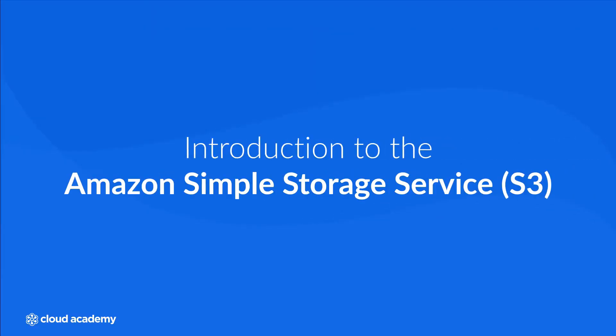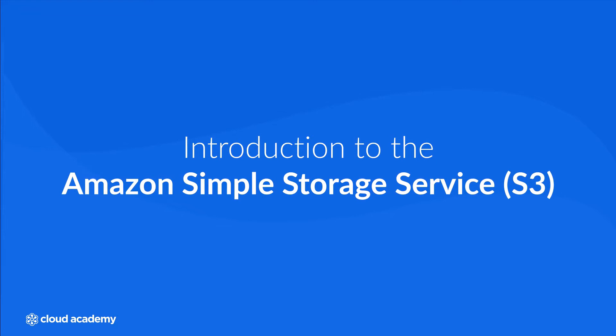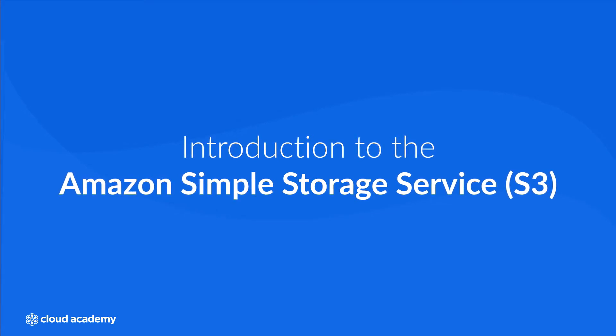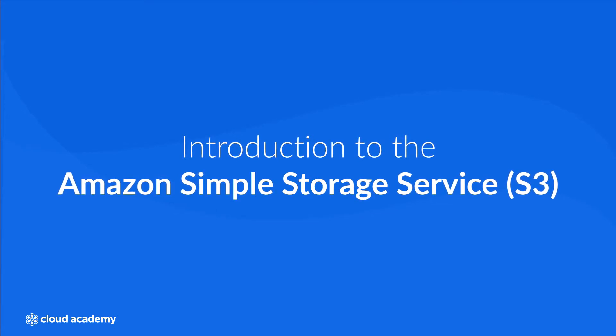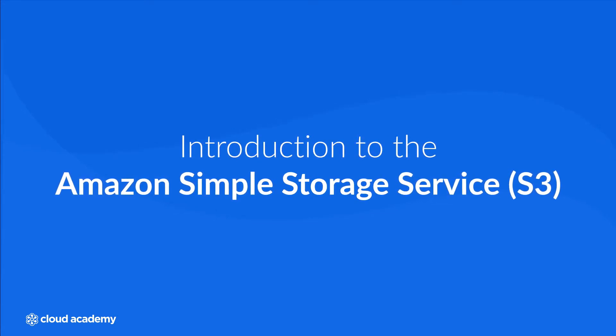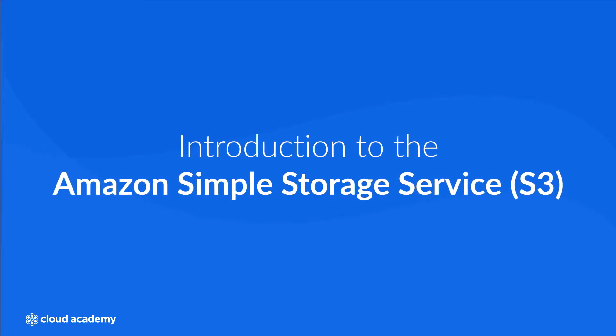Hello and welcome to this course which will introduce you to probably the most widely used storage service within AWS, the Amazon Simple Storage Service, more commonly known as Amazon S3.